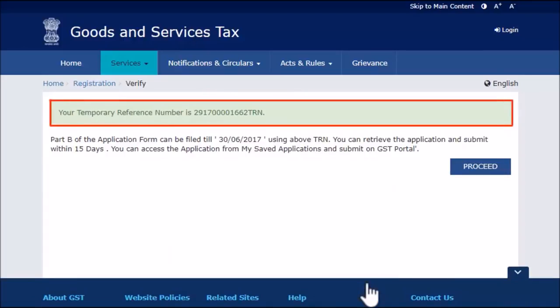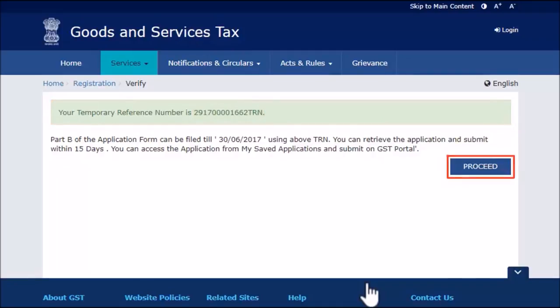This will complete Part A of the enrollment application and will generate a temporary reference number, TRN. Note down this TRN to fill Part B of the enrollment application. Click Proceed.